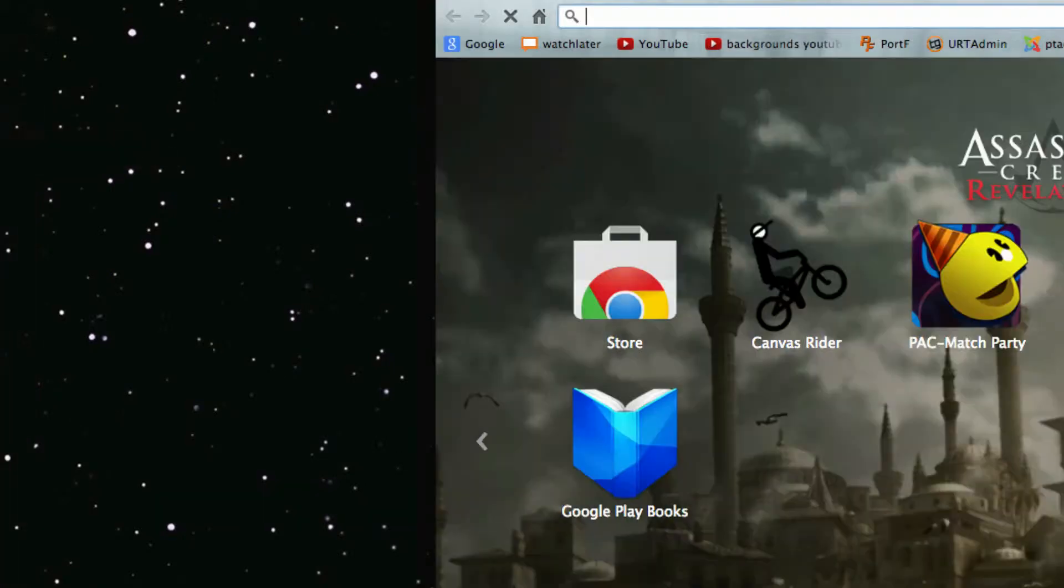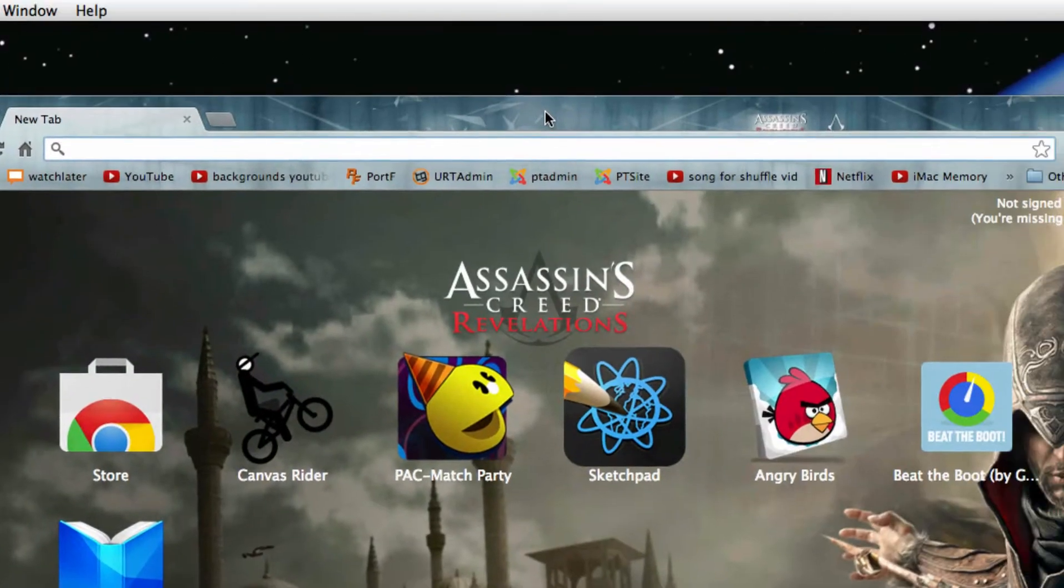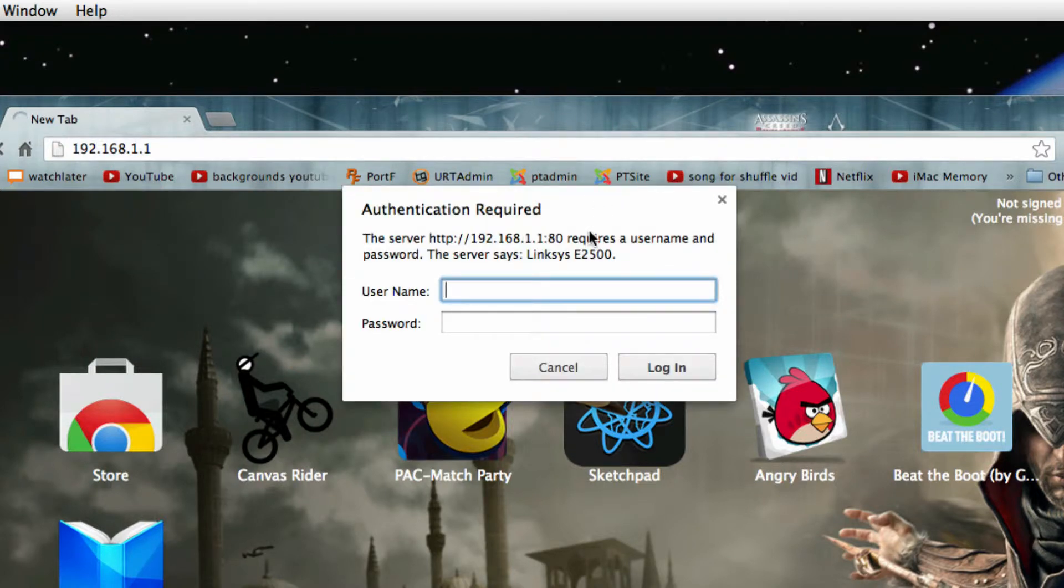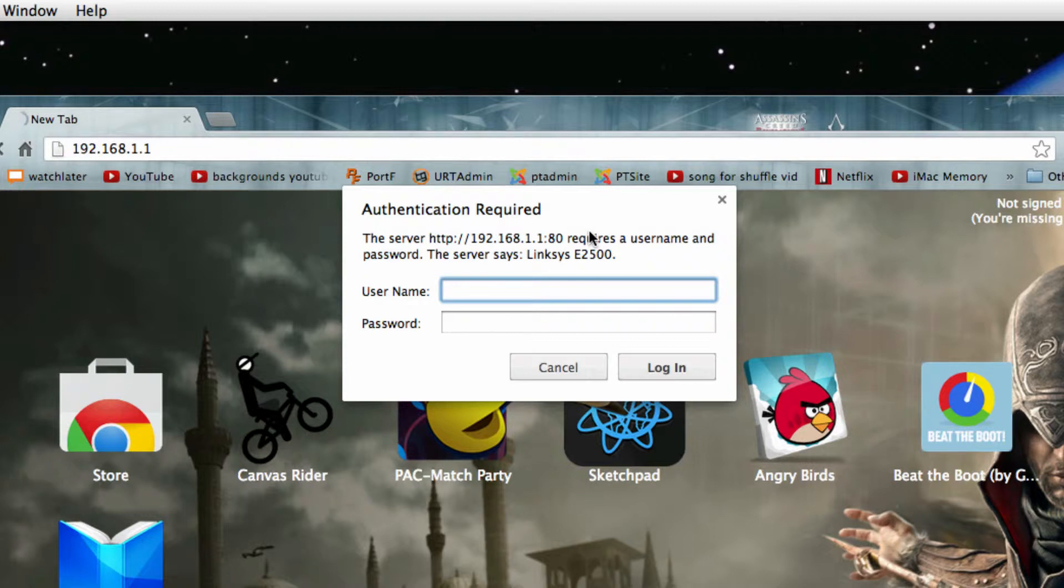Good. Open up your Google Chrome or preferred browser and paste that router address. It should ask you for an authentication.